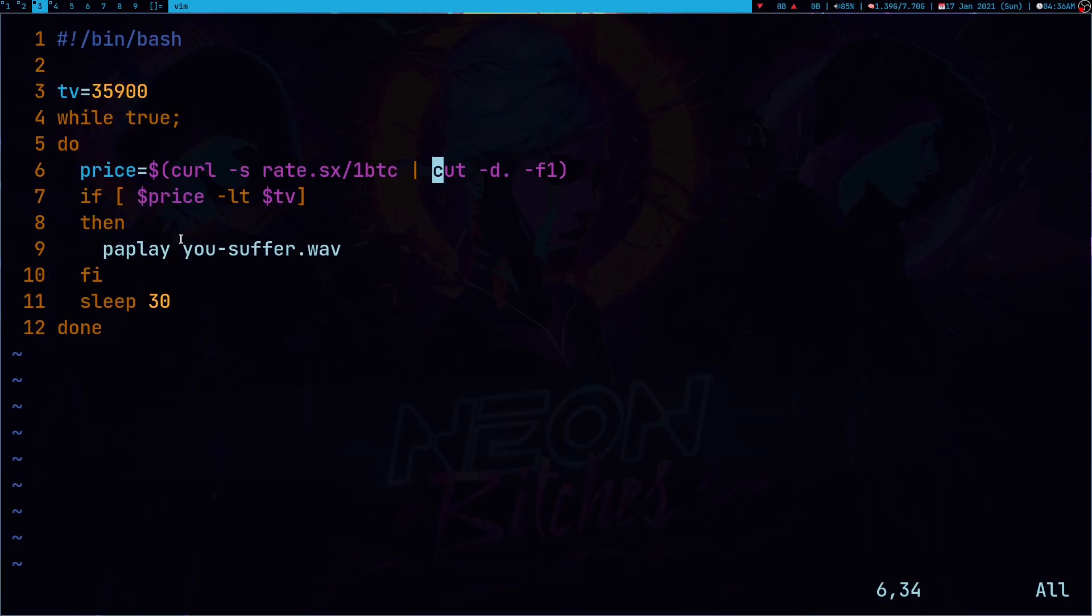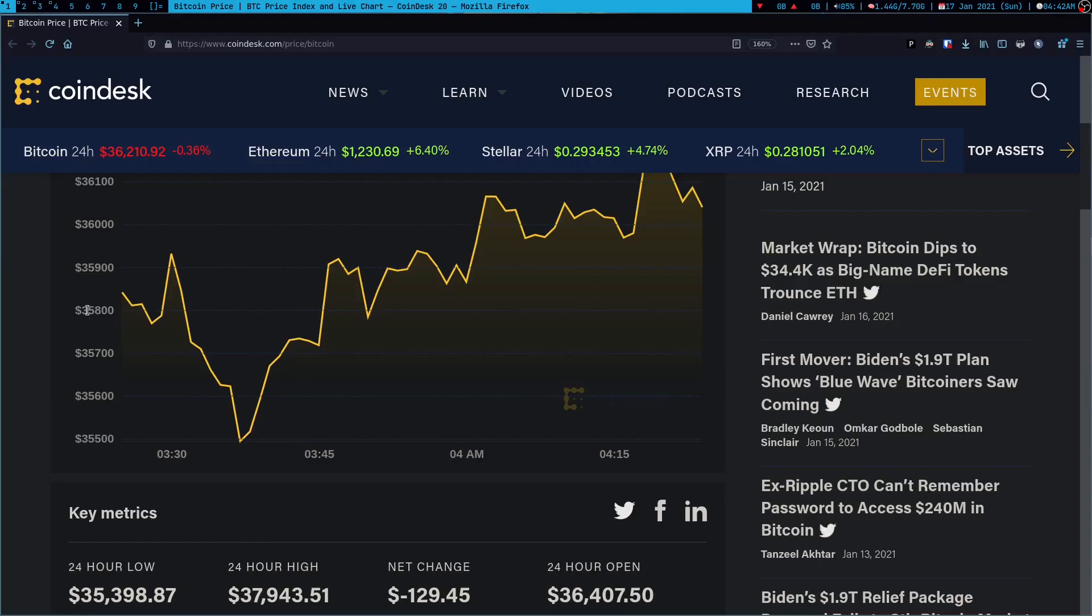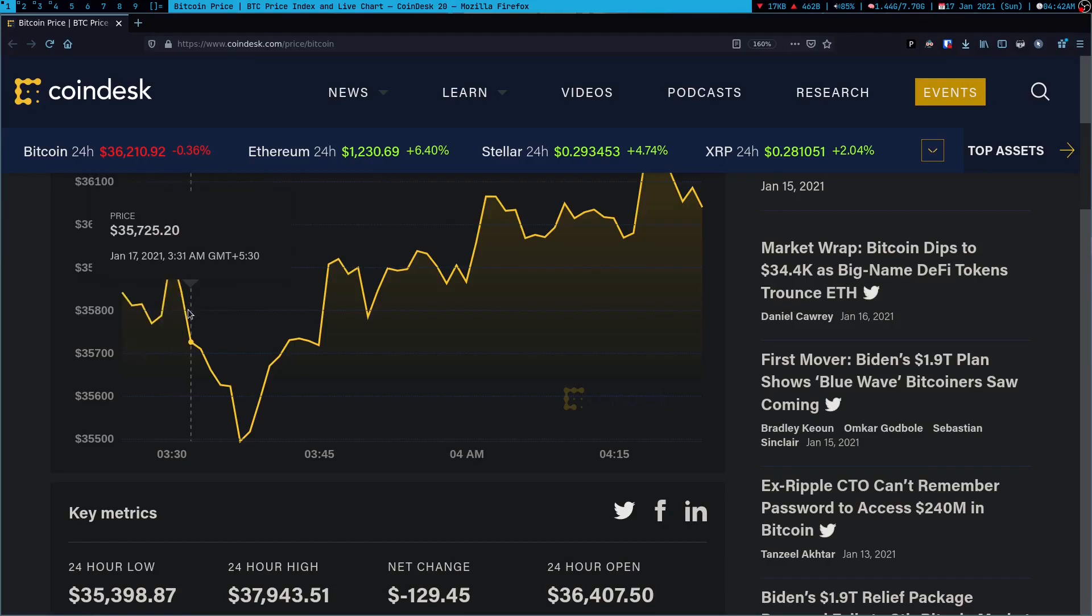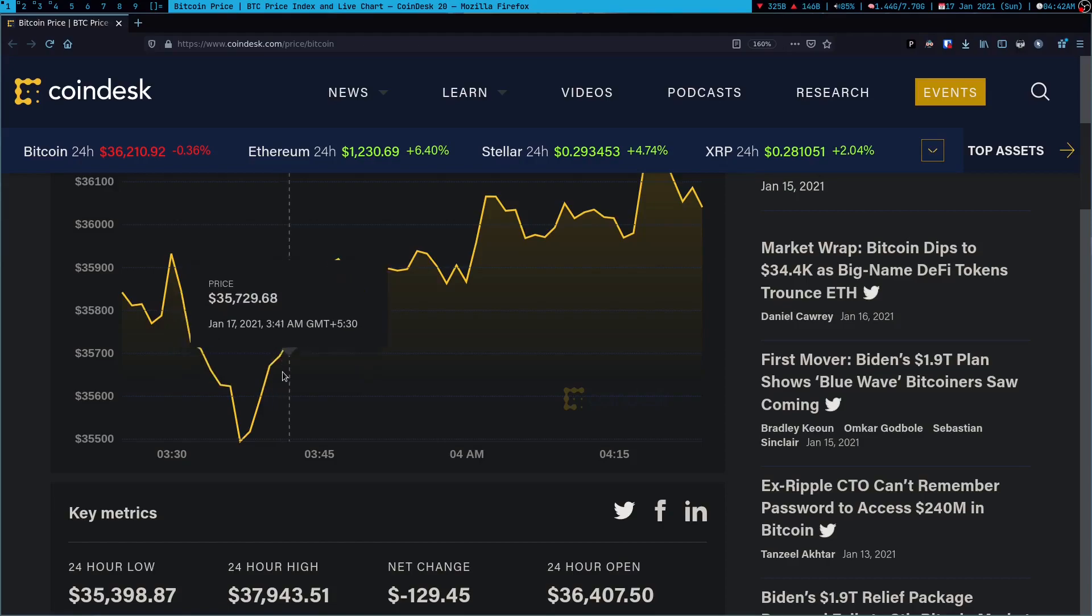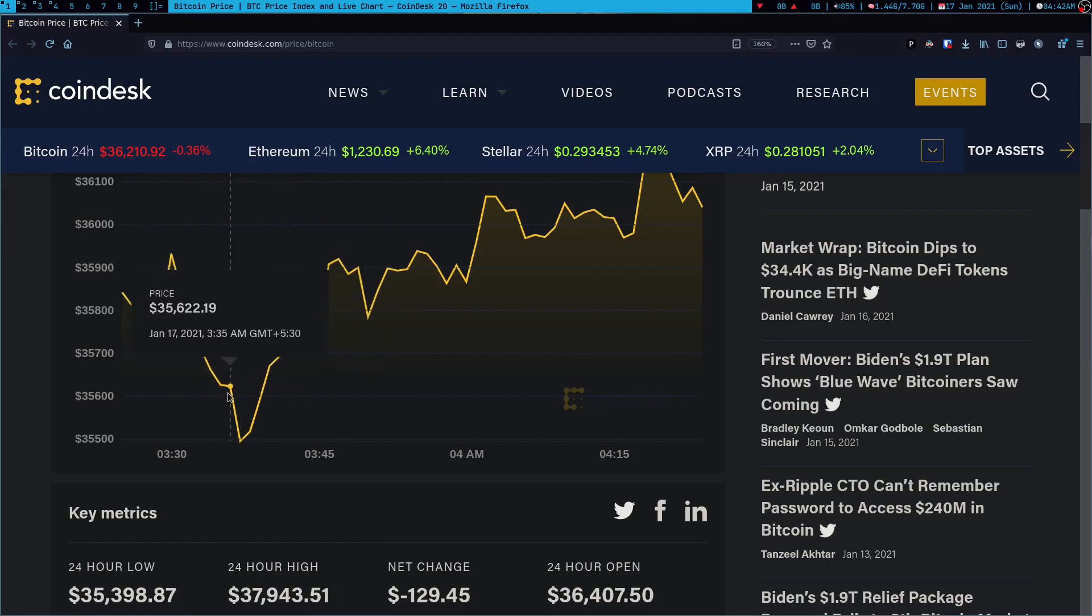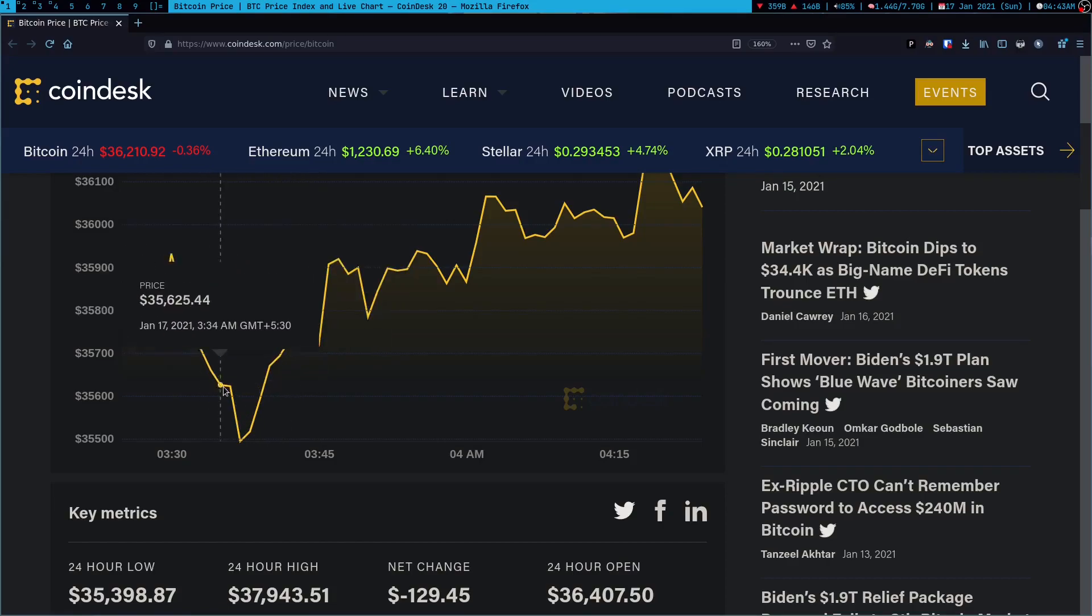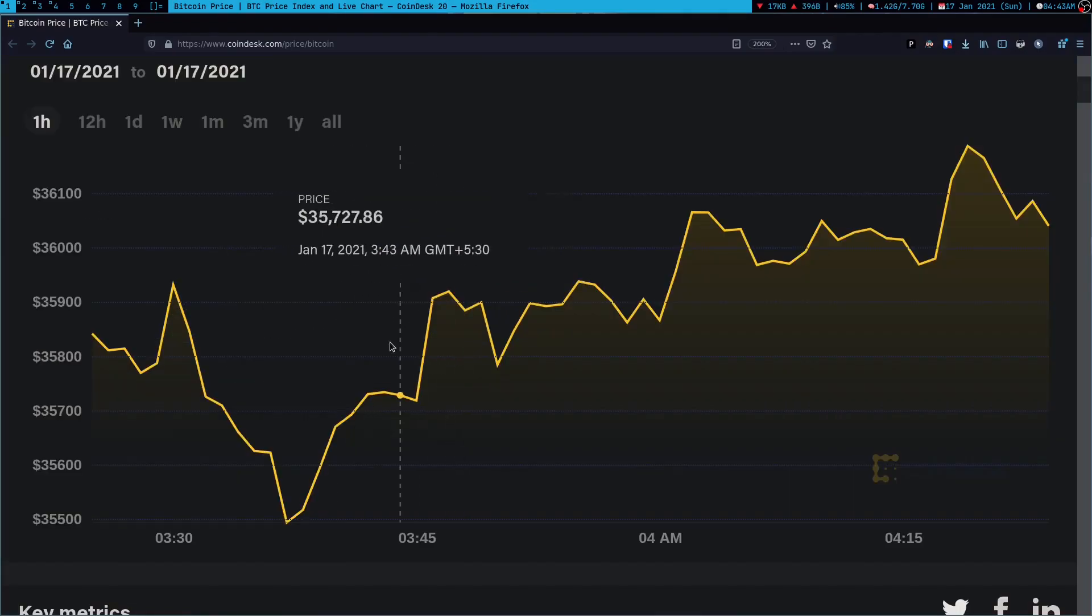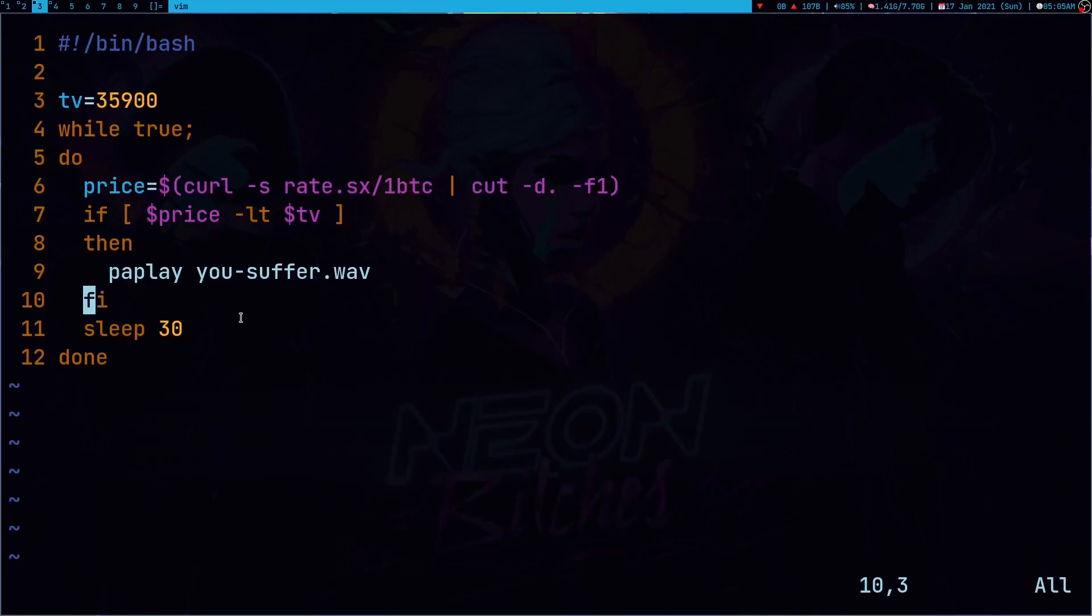And if the price is less than threshold value, it is just going to play this You Suffer song. But this is the wrong implementation because what this will do is every time when the price goes less than the threshold value, it's going to just play this song. So, suppose if our threshold value is 35,800. So, all the time when the price is less than this threshold value, it's going to play the song. But we don't want this. We only want to play the song at the time of these intersections. So, how we are going to achieve this?